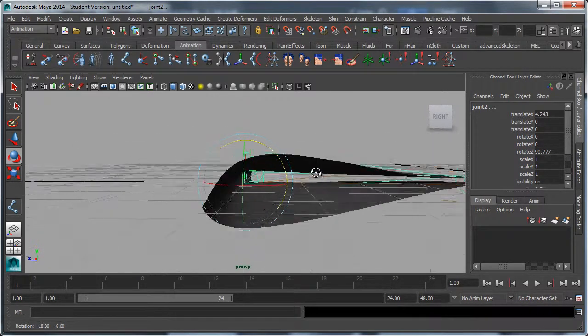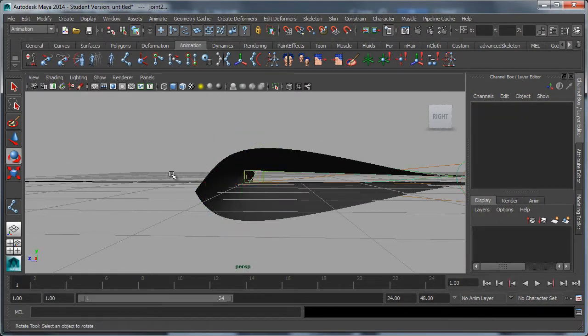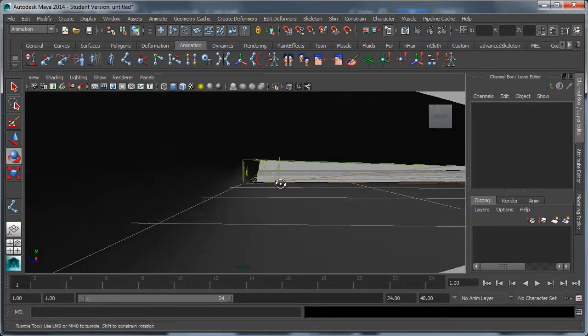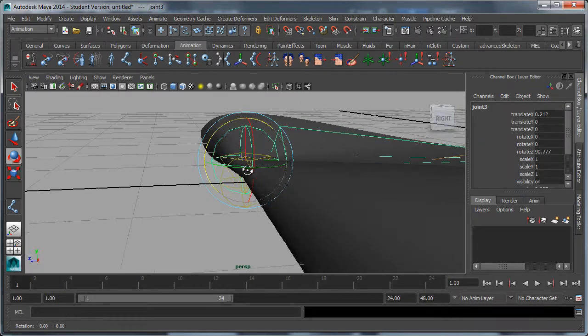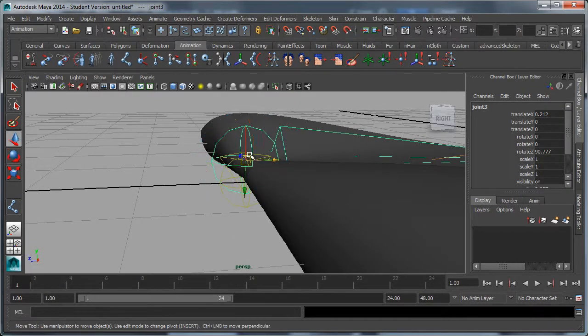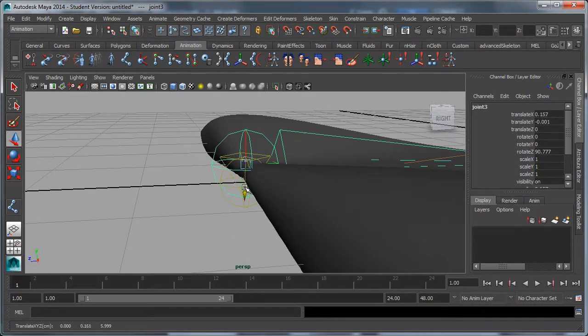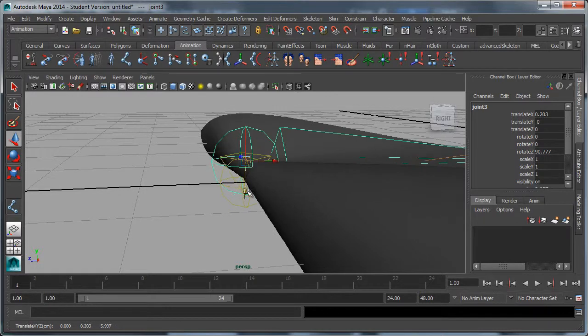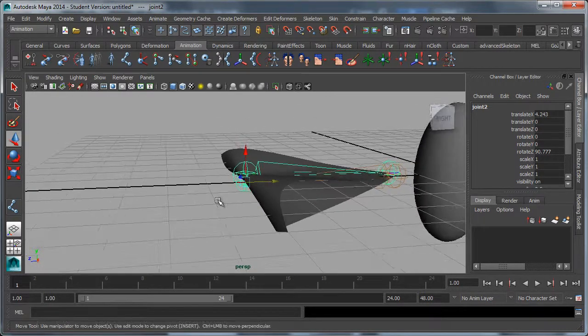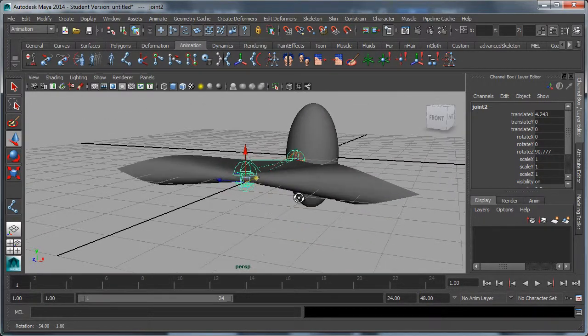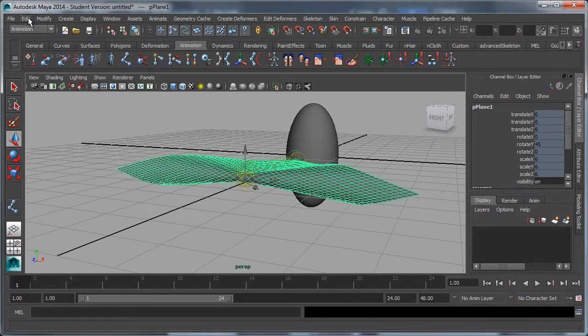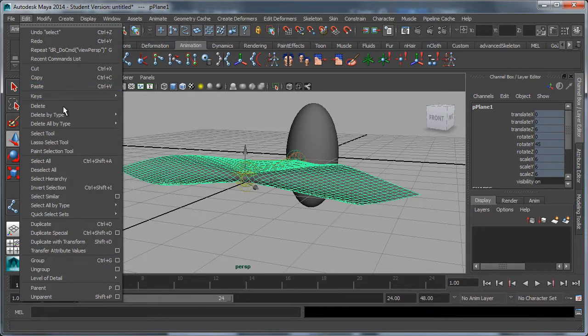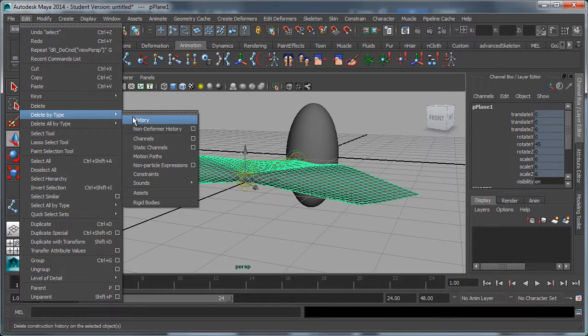If you're not happy with how far those are spread apart, you can always try selecting a joint and moving it. If you're happy with the fold, select the surface, edit, delete by type, history.